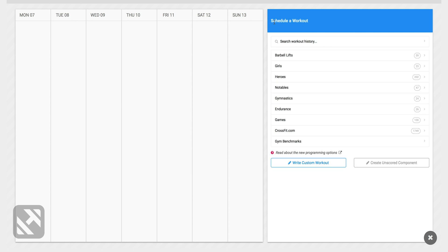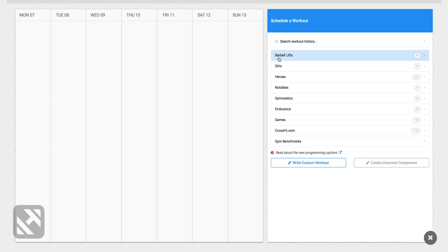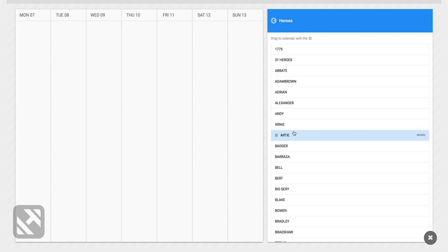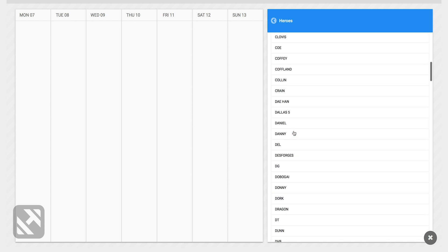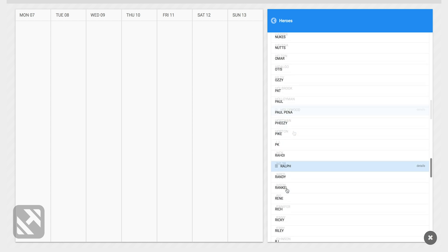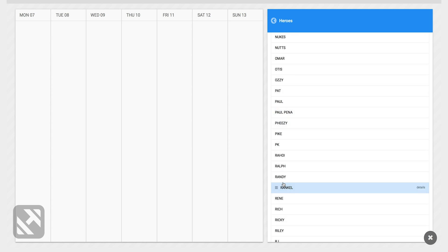We're gonna program the workout Randy, so I'm gonna go into heroes and we're gonna scroll down and I'll drag Randy to the programming calendar.